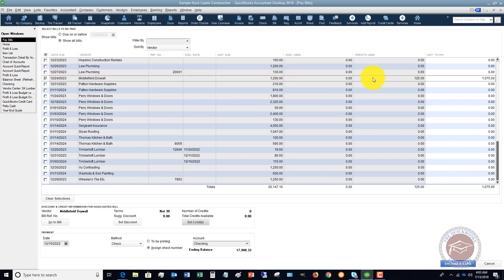And you'll see here credit's used. So we owed them $1,200, we're using a credit of $125, and we're paying $1,075. Simple as that. And then of course you're going to pay the bill and go from there.